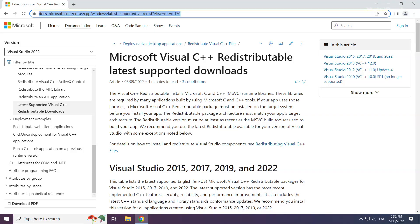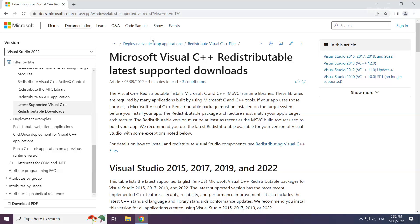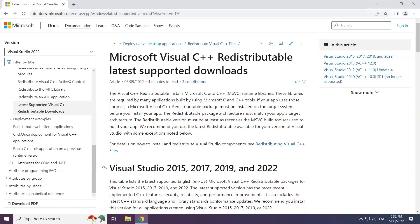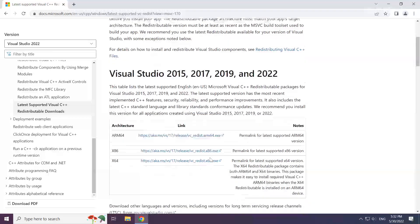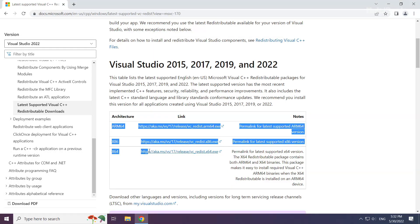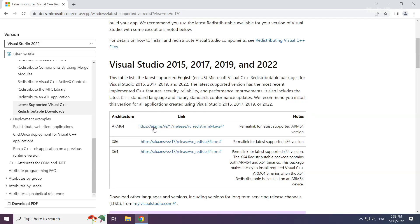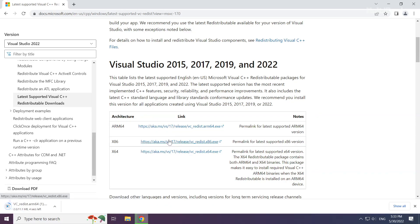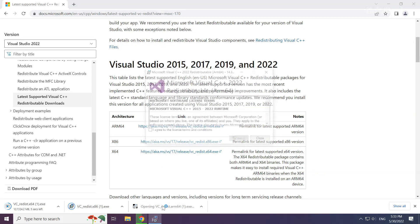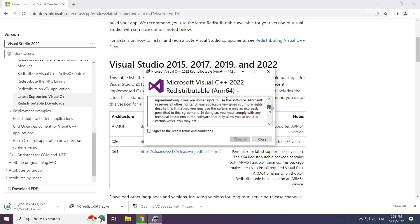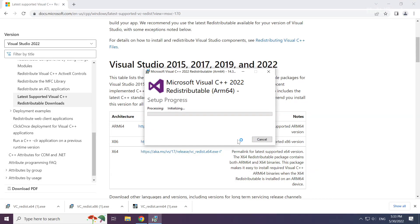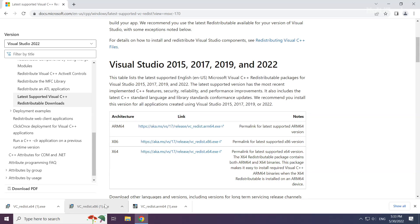Go to the website link in the description. Download 3 files. Install downloaded file. Click I agree to the license terms and conditions and click install. Repeat for the other.